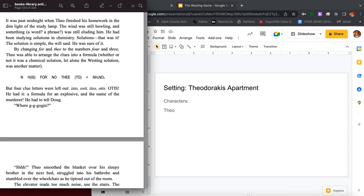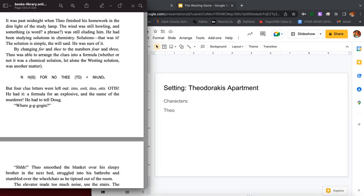It was past midnight when Theo finished his homework in the dim light of the study lamp. The wind was still howling and something, a word, a phrase, was still eluding him. He had been studying solutions in chemistry. Solutions, that was it. The solution is simple, Will said. He was sure of it. By changing four and the to numbers four and three, Theo was able to arrange the clues into a formula, whether or not it was a chemical solution, let alone the Westing solution, was another matter.